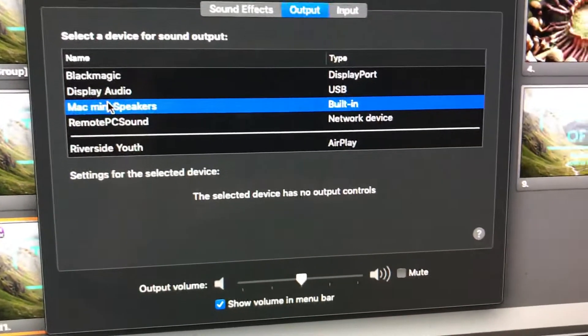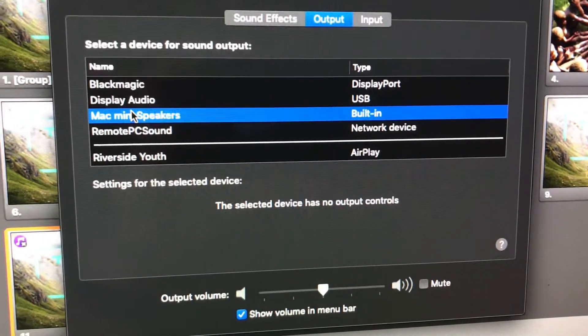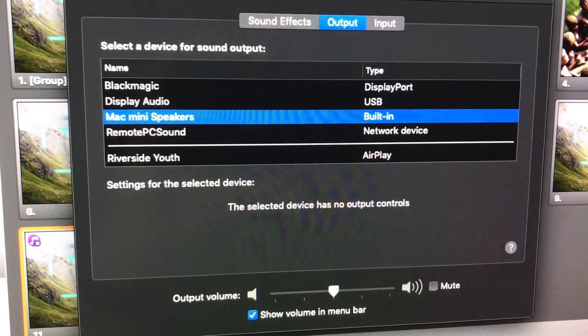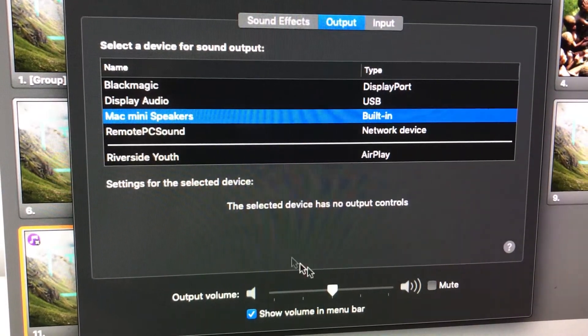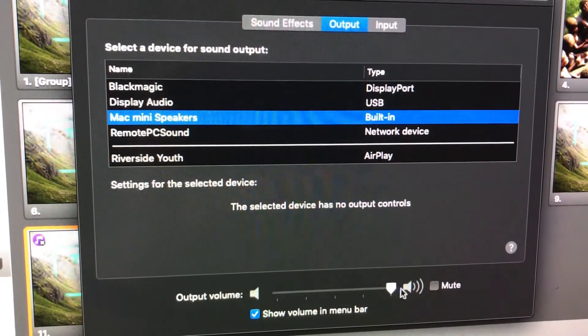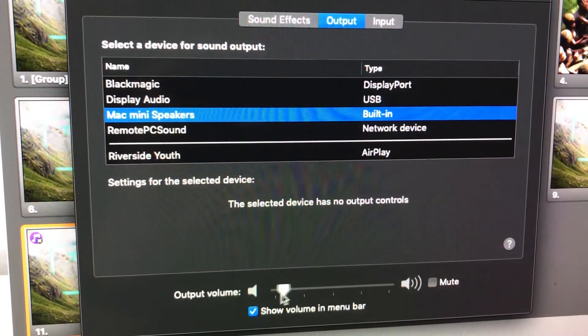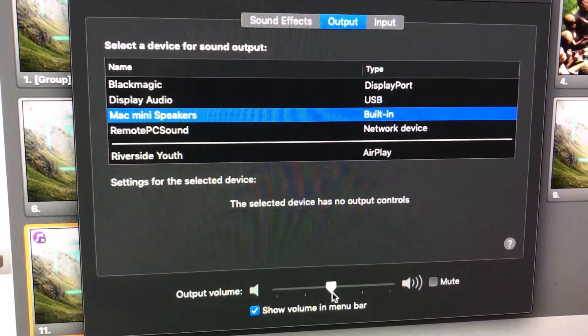Great. We are hearing sound. And we can adjust the volume down here if we wanted to. We can make it louder or quieter.